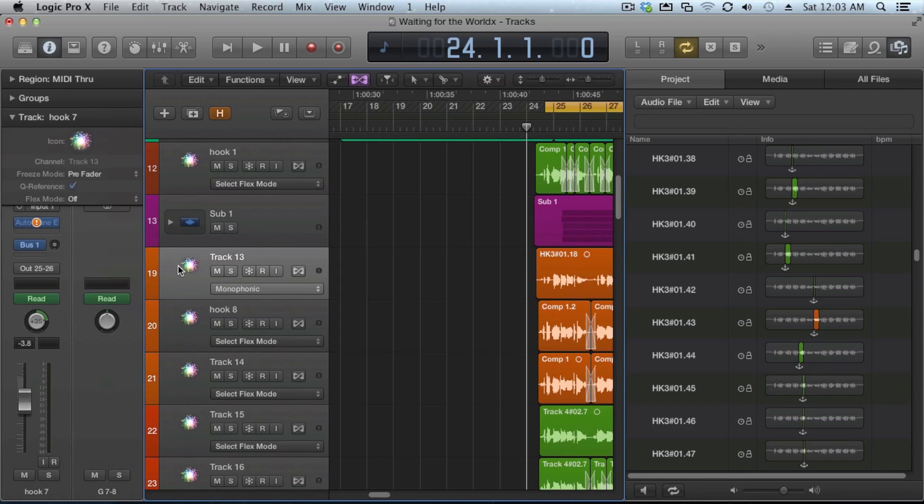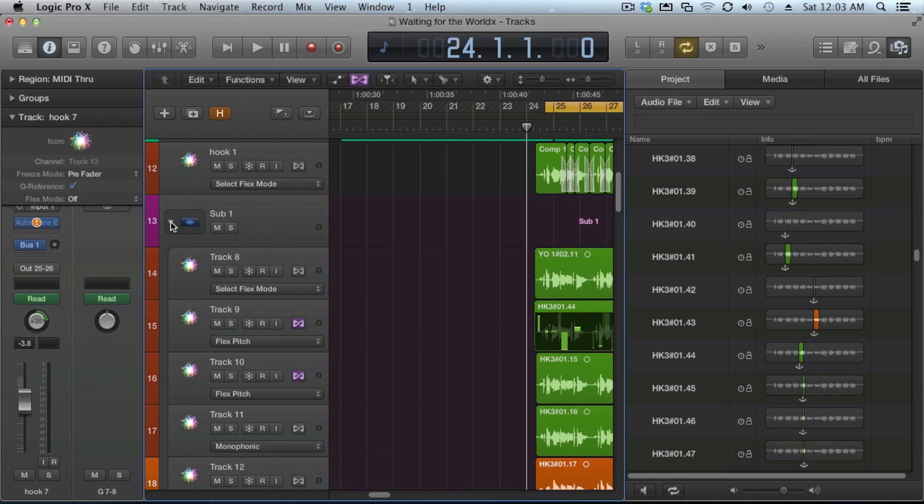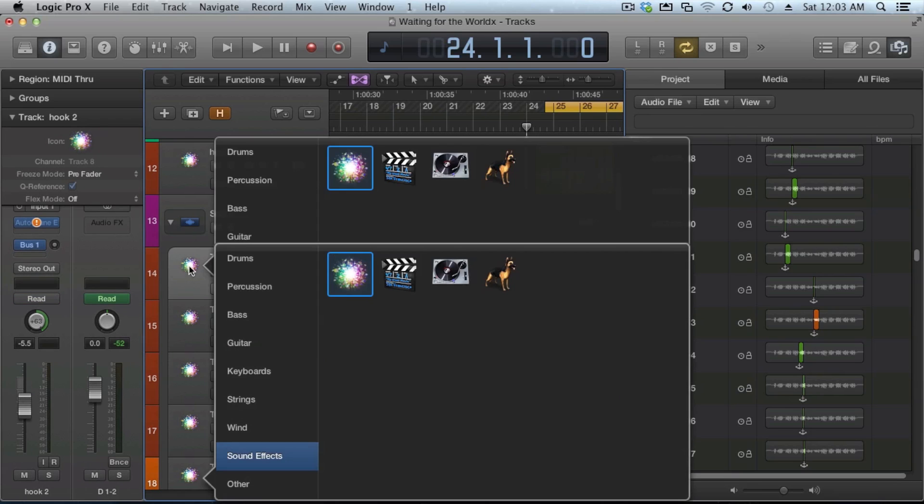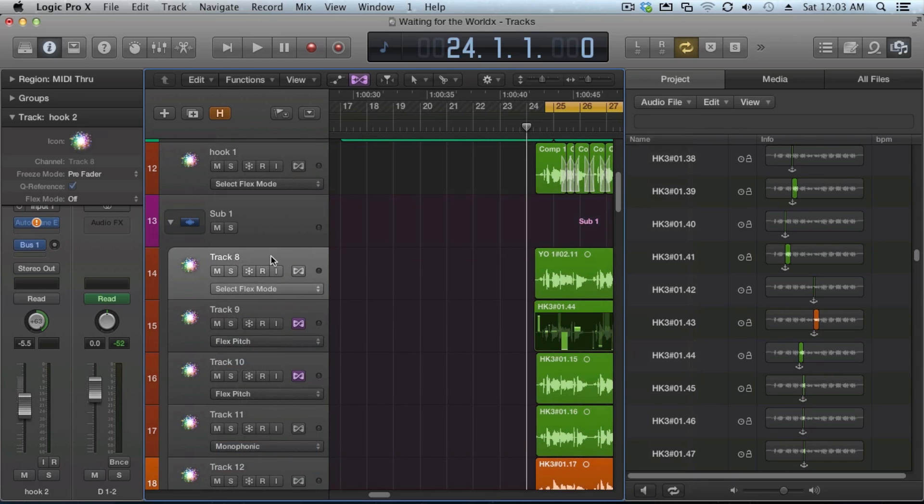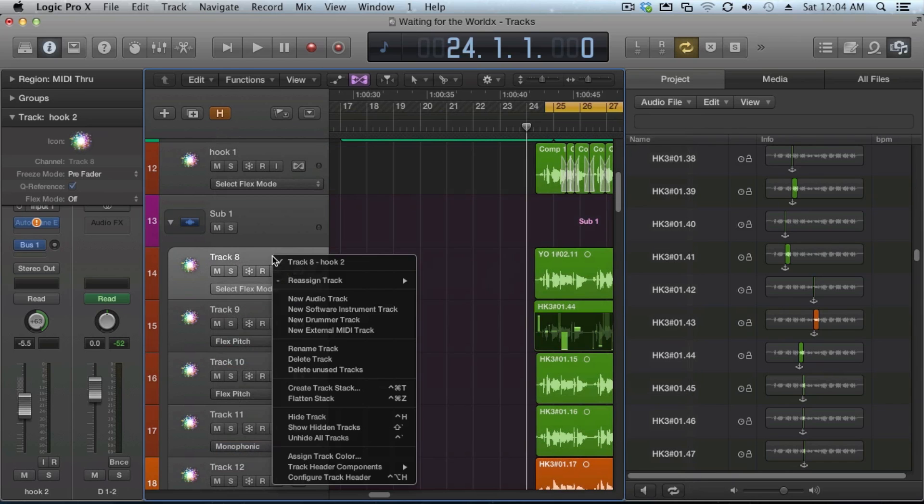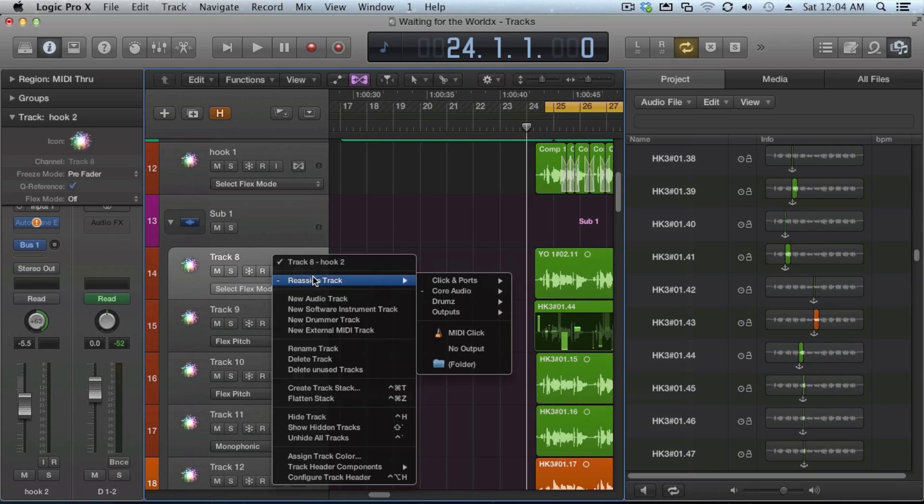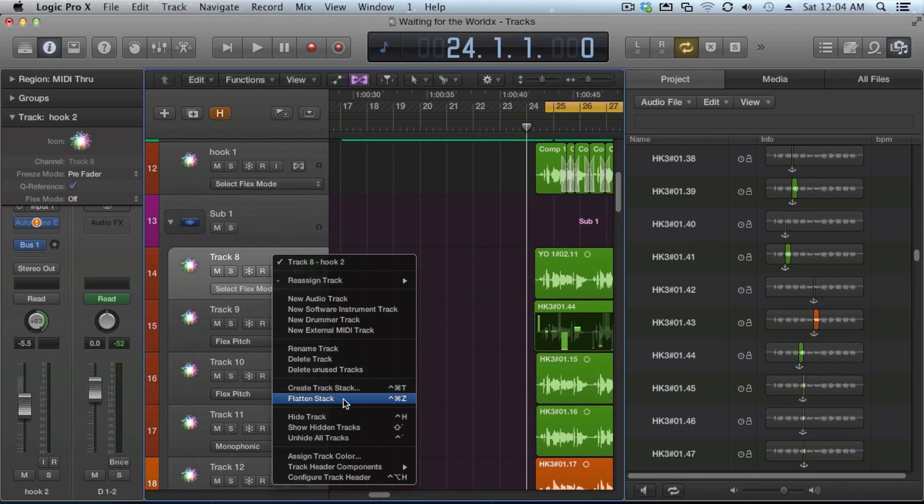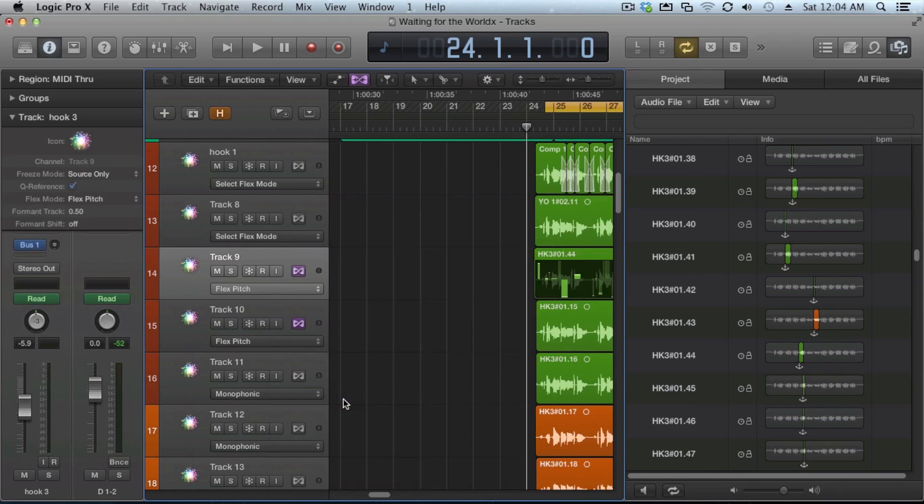In any track that you have clicked or you have in the sub track, you can open it up and then you can just right click on it. And you can either assign it to somewhere else or you can flatten the stack. You can remove it from there. If you flatten it, it basically pulls it back out.